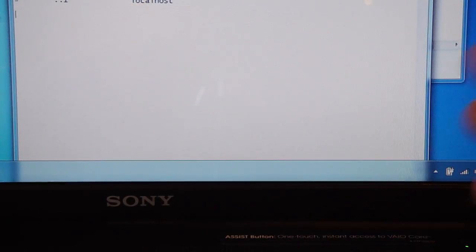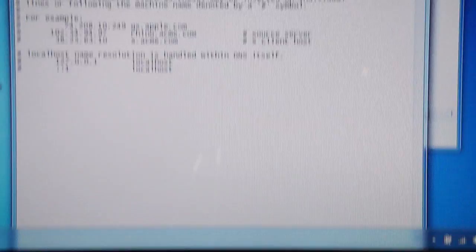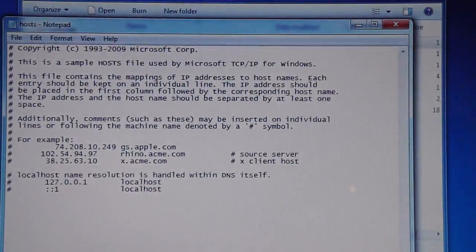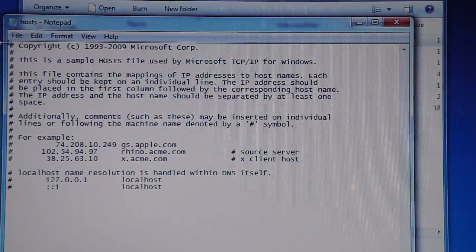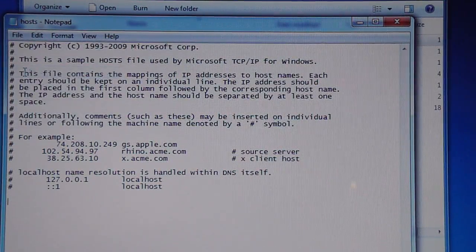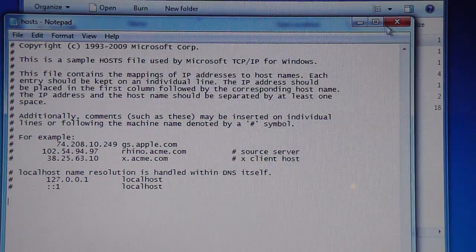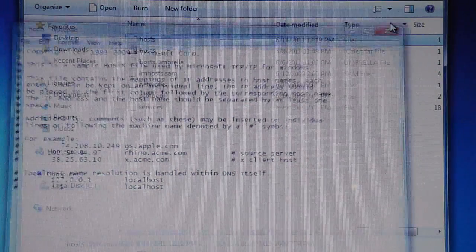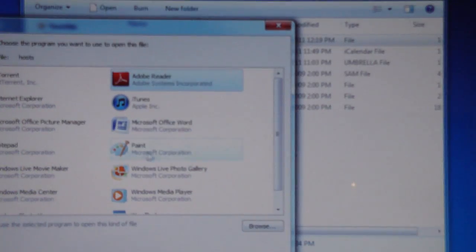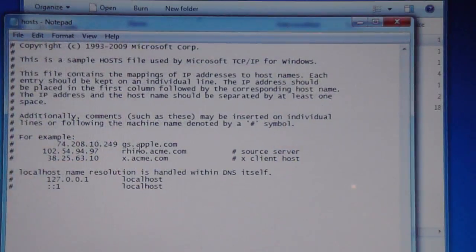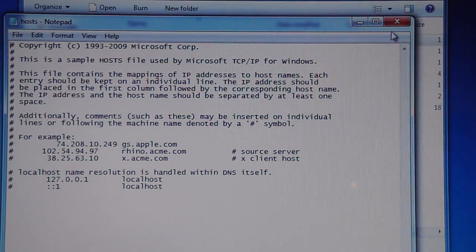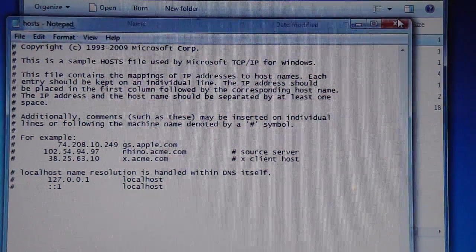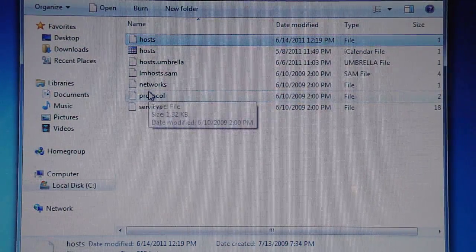And now we're going to save control s or go to file and save. And see it will be saved. Now just go back and we're going to make sure it's saved. Yep. It's saved. Alright.